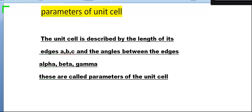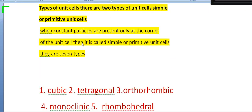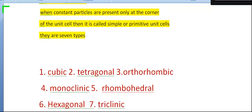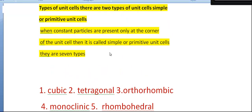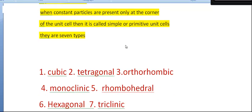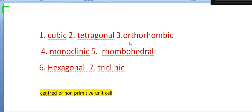There are two types of unit cells. The first type is simple or primitive unit cells. The crystal systems include cubic, tetragonal, orthorhombic, monoclinic, rhombohedral, hexagonal, and triclinic.